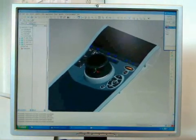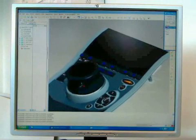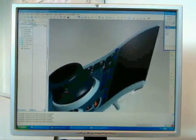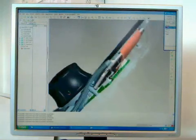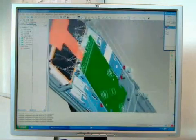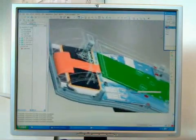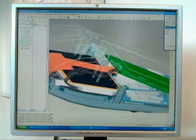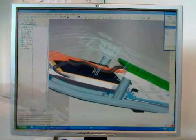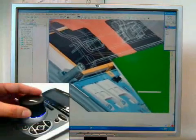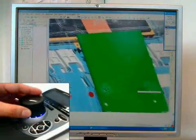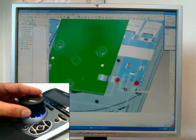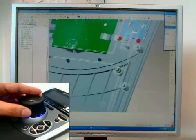SpacePilot has a motion controller which allows you to have a very smooth control of the object. You can see how I can get close to the object, how I can look at cables, at the LCD, PCB, and details like screws, plastic ribs.